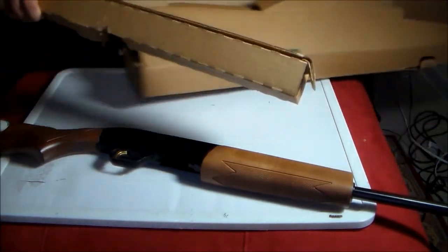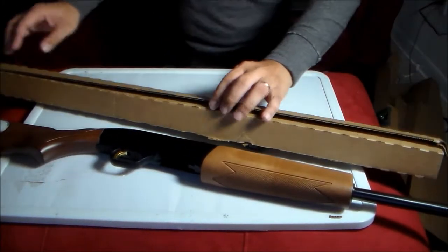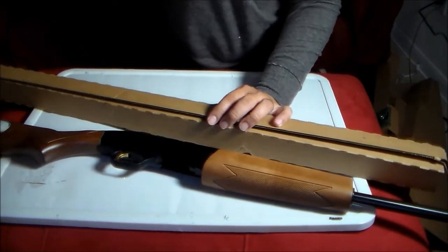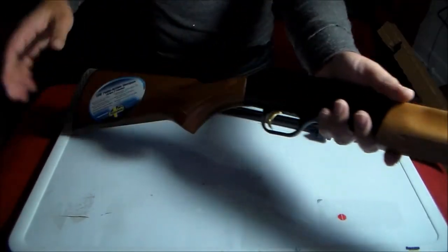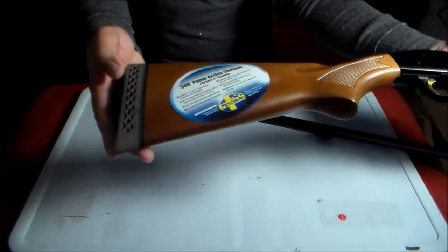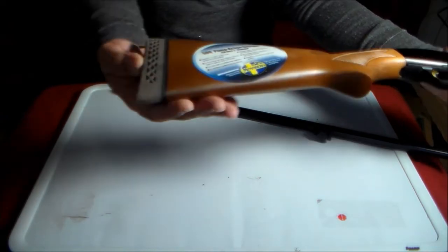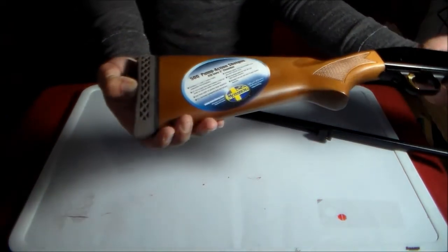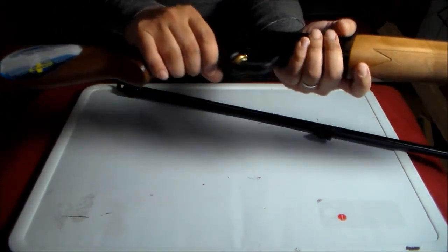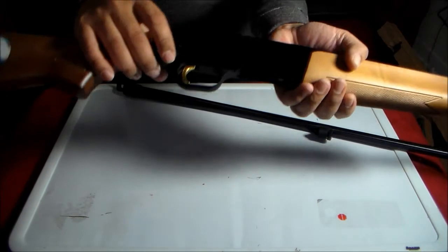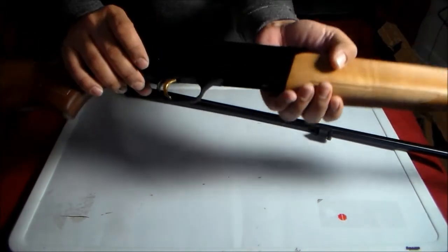And this is the back. It comes in wood stock, recoil butt pad, a gold plated trigger.